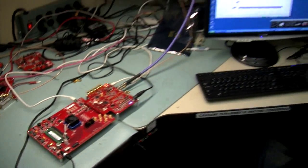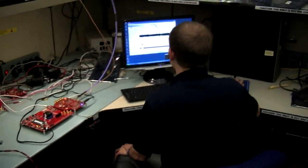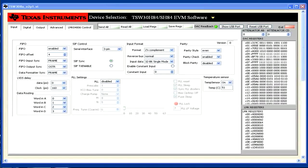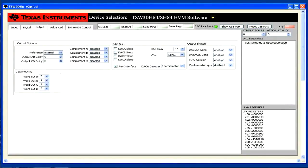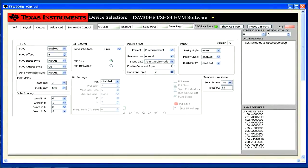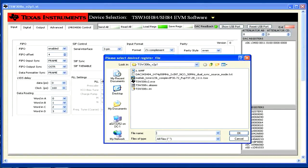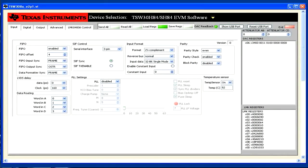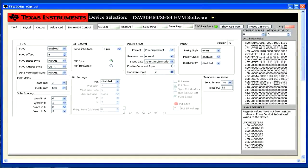Now I'll show you how to set up the GUI. We have the 30SH84 EVM GUI with a couple of tabs for the DAC34SH84 configuration, as well as a tab for the LMK04800. First, click Reset USB Port. In this case, we're going to load a pre-configured file, so click Load Regs. Select the file and click OK. After it's loaded, click Send All to send the configuration to the board.